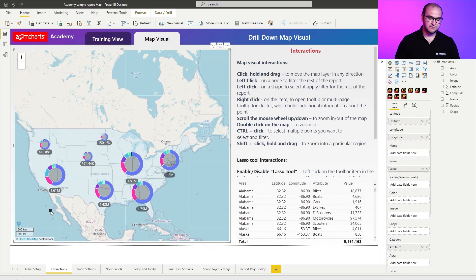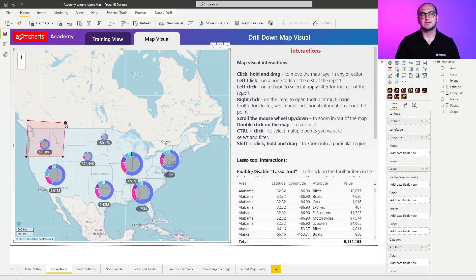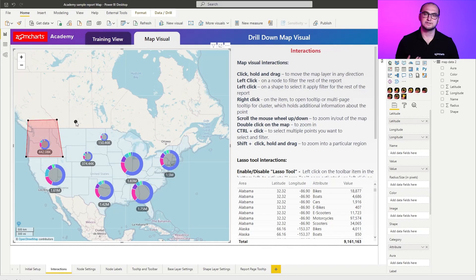So once you activate the lasso tool you can actually draw your own shapes. By clicking left mouse button I can mark a certain area and when I want to finish drawing the shape I can right click and that is going to essentially create the boundaries and finish the shape.